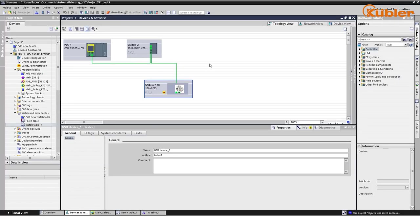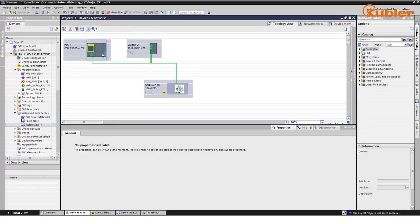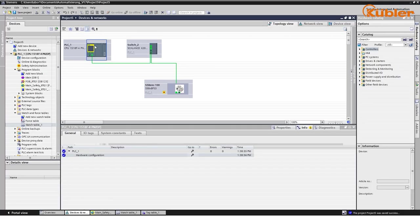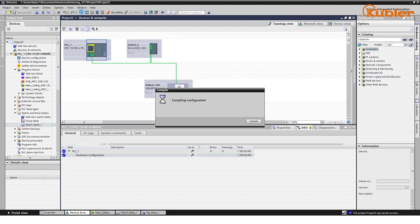The configuration is now valid and can be sent to the PLC. Click the Download to PLC button and follow the instructions.